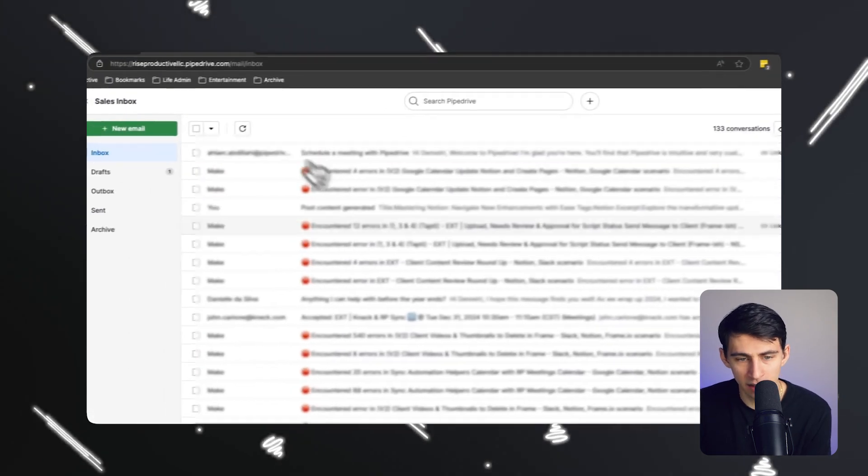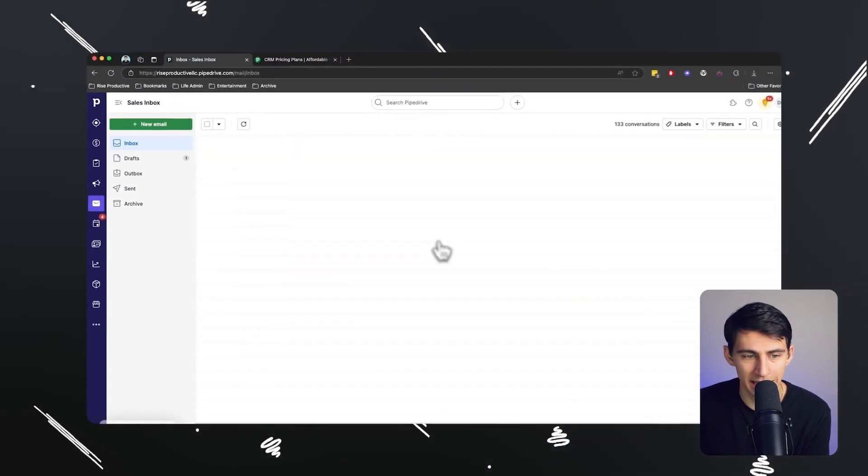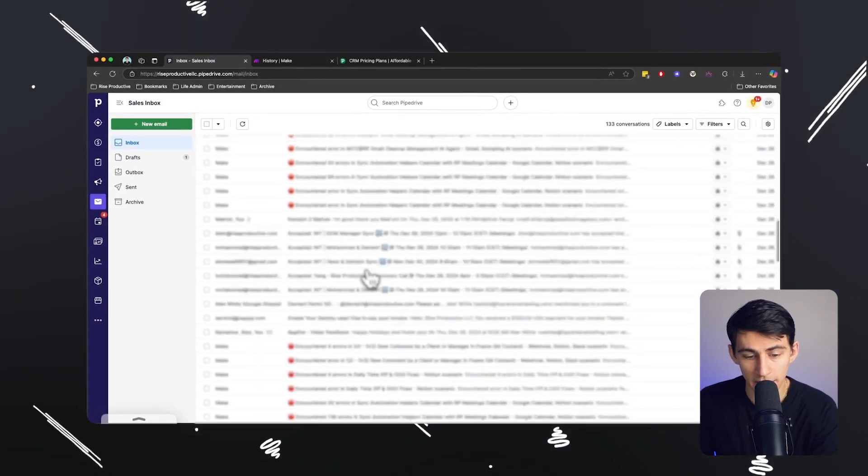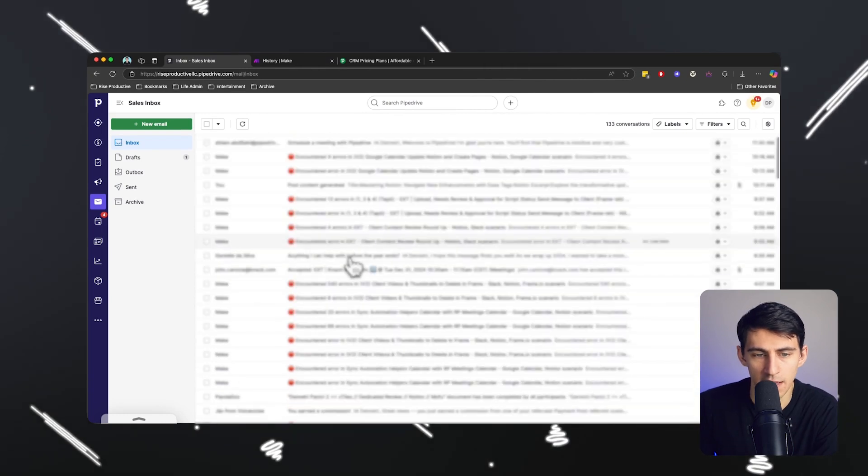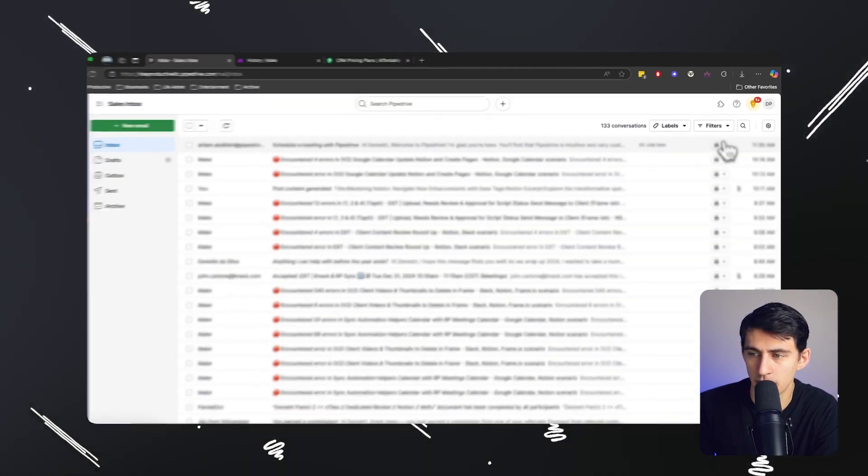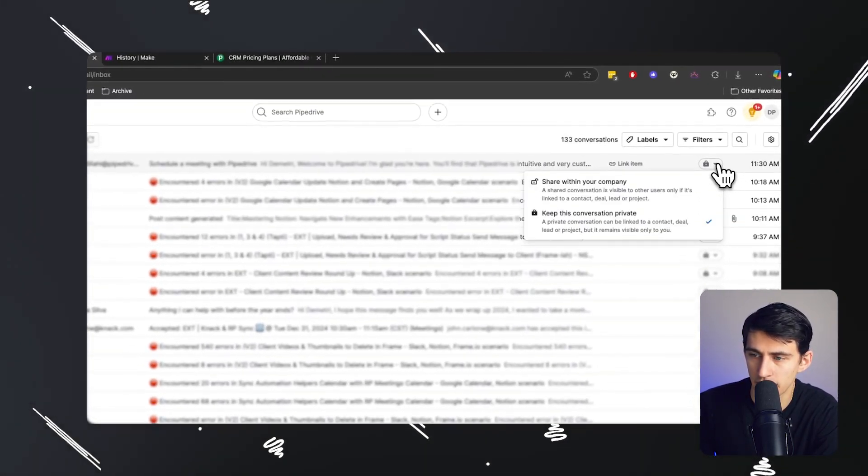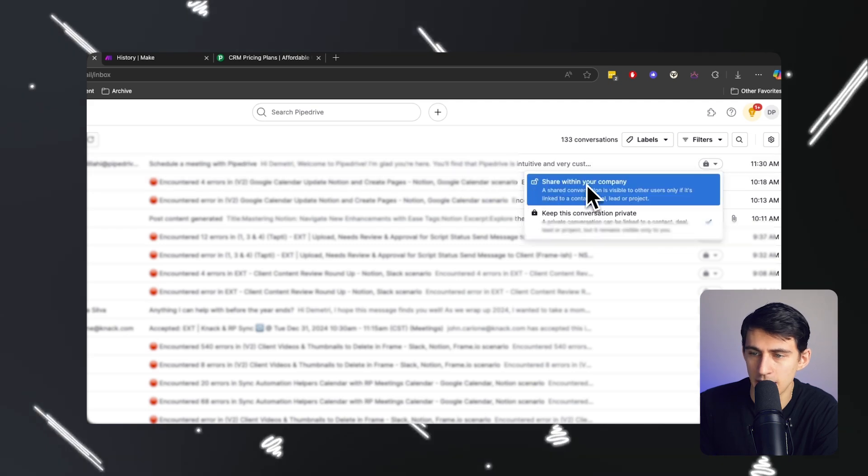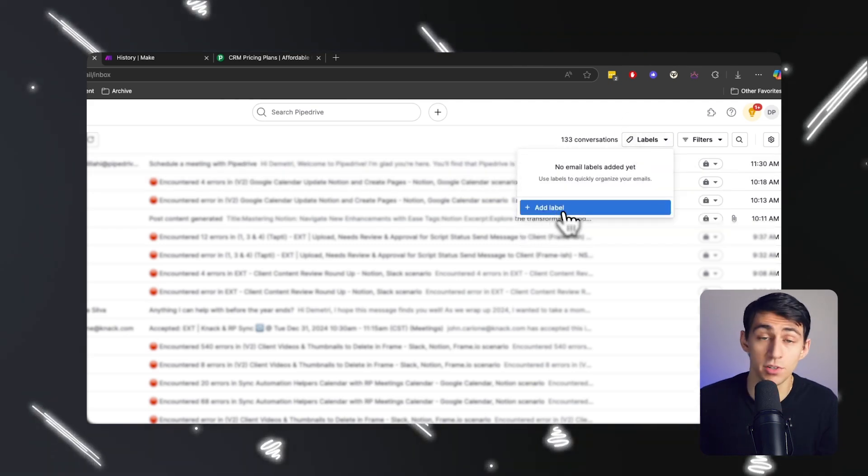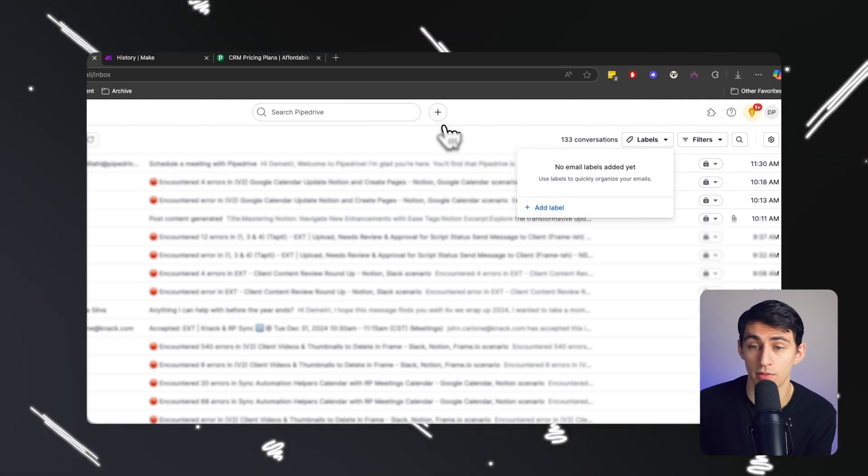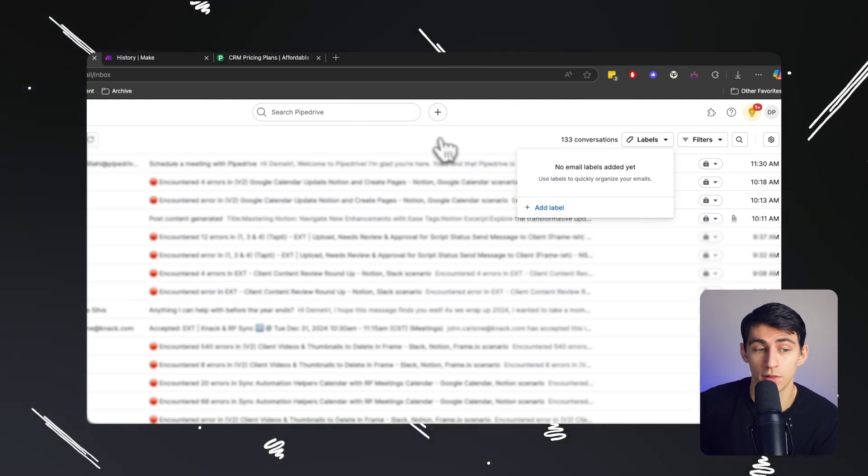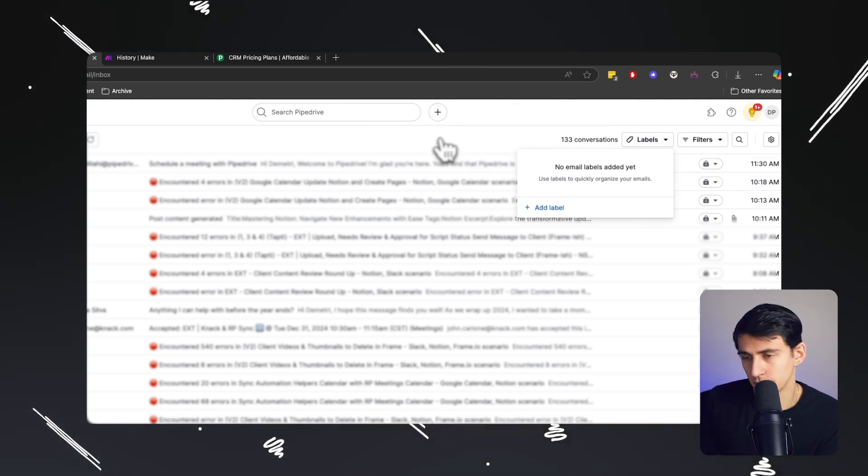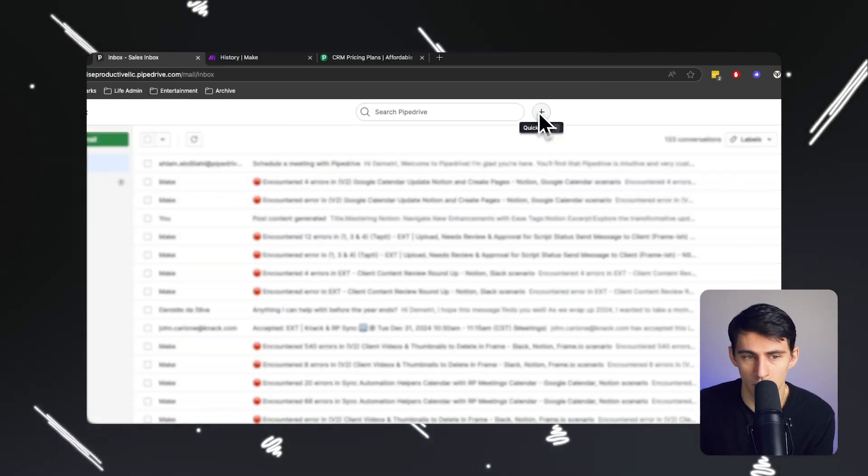And not only that, but as you can see right here, this is my actual email and I can go through this email at any point in time and interact with it and make sure that if I need to, I can share an email within my company and I can add different labels that are associated to pipe drive rather than the email labels that I'd have on like Gmail or something.